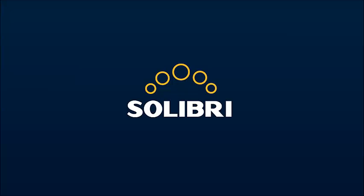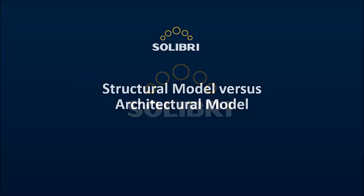Hello and welcome to another Solibri Snapshot film. Today we're going to look at comparing structural and architectural models.